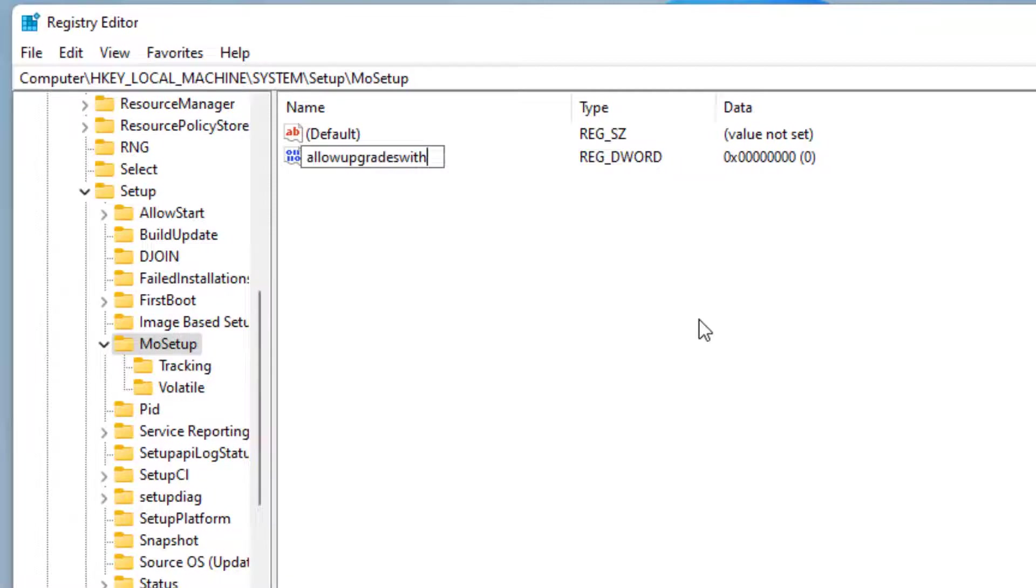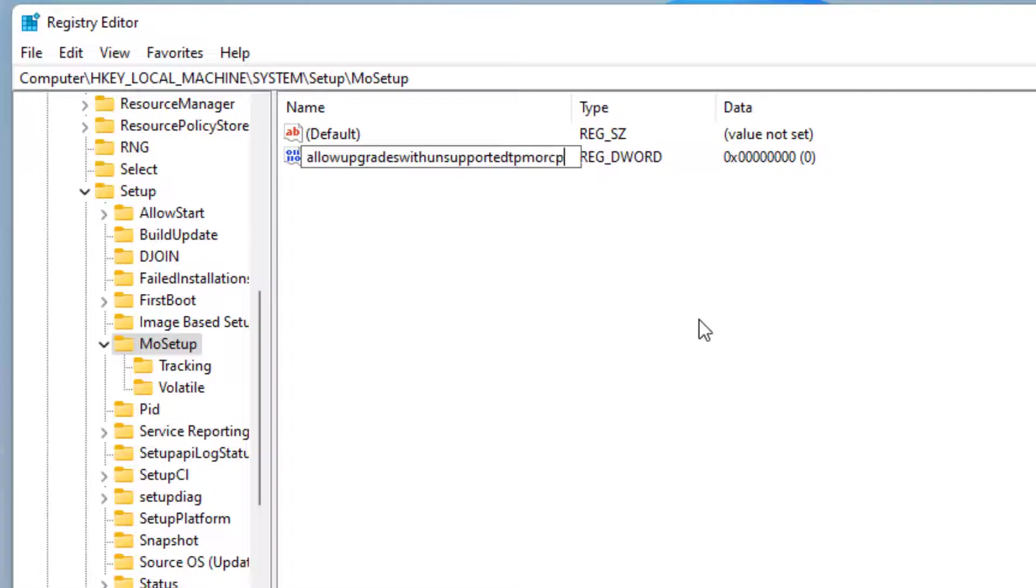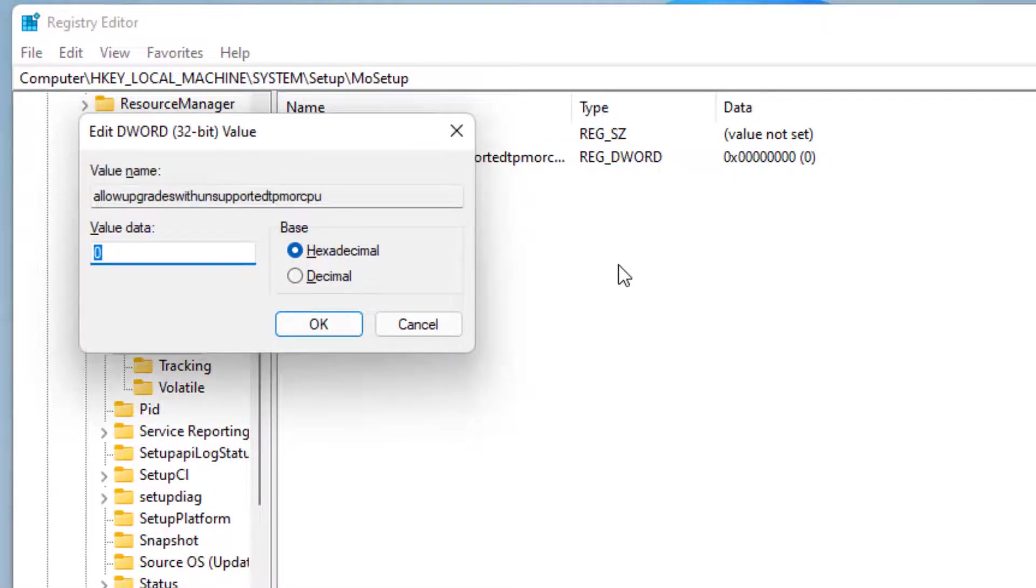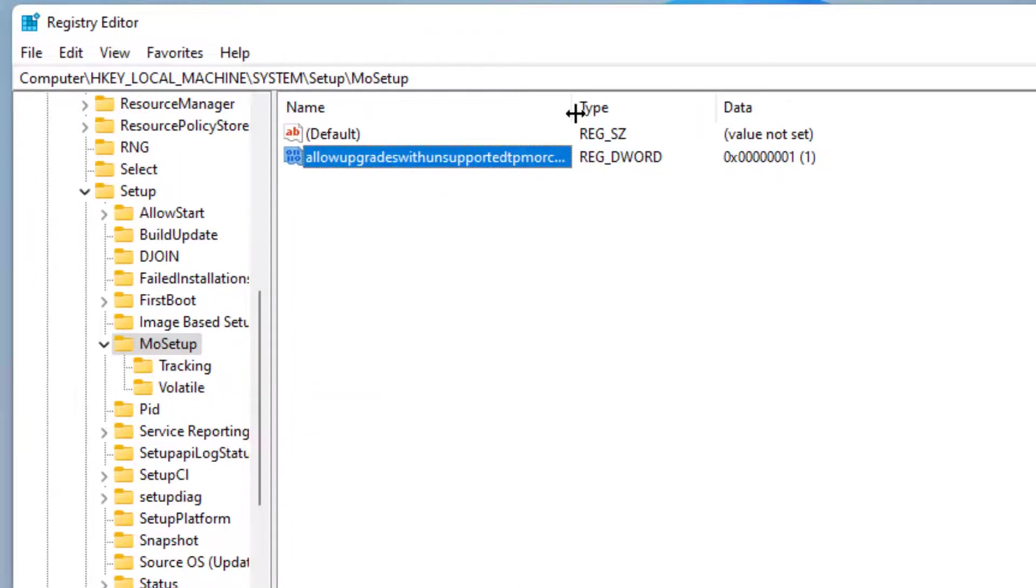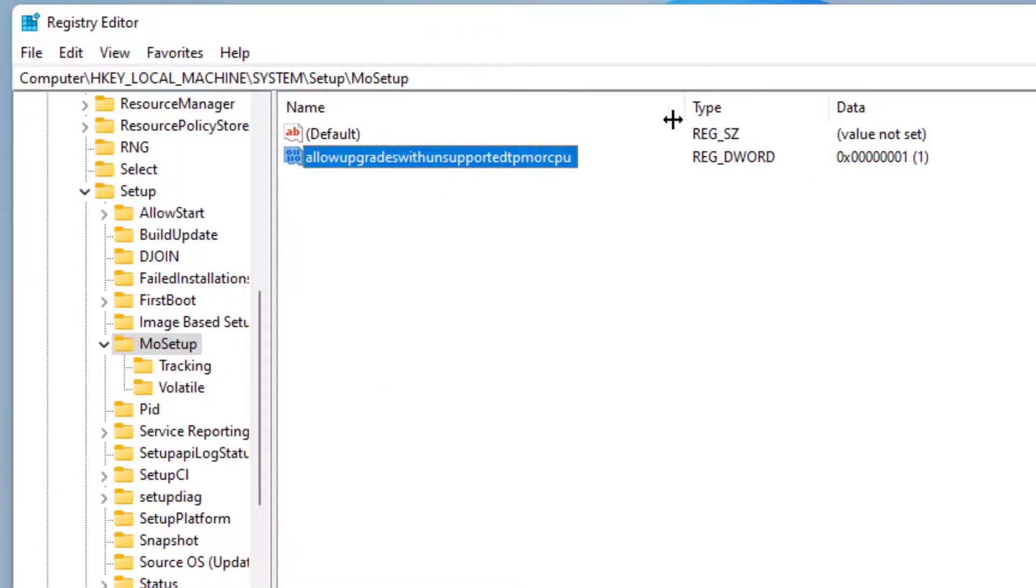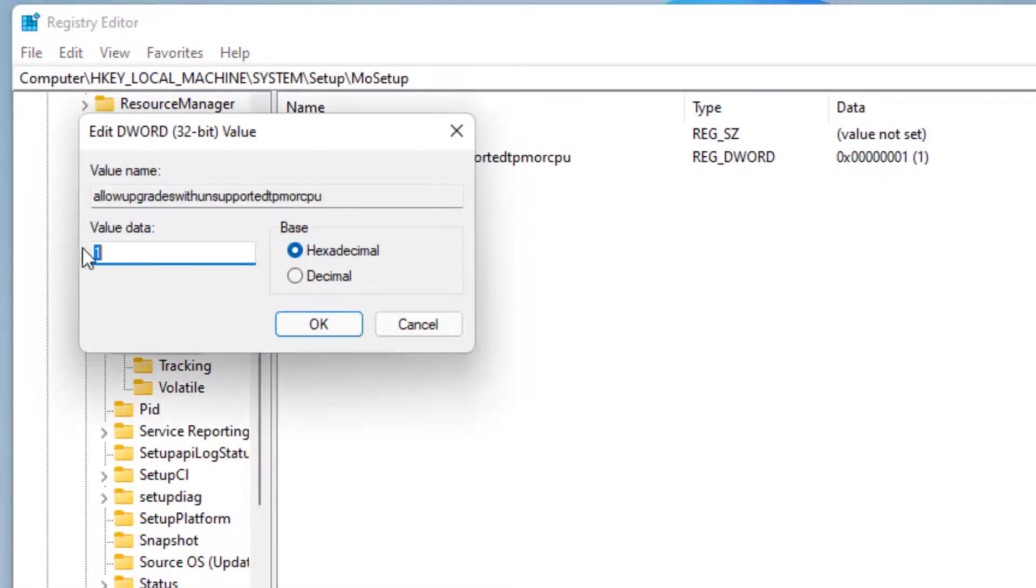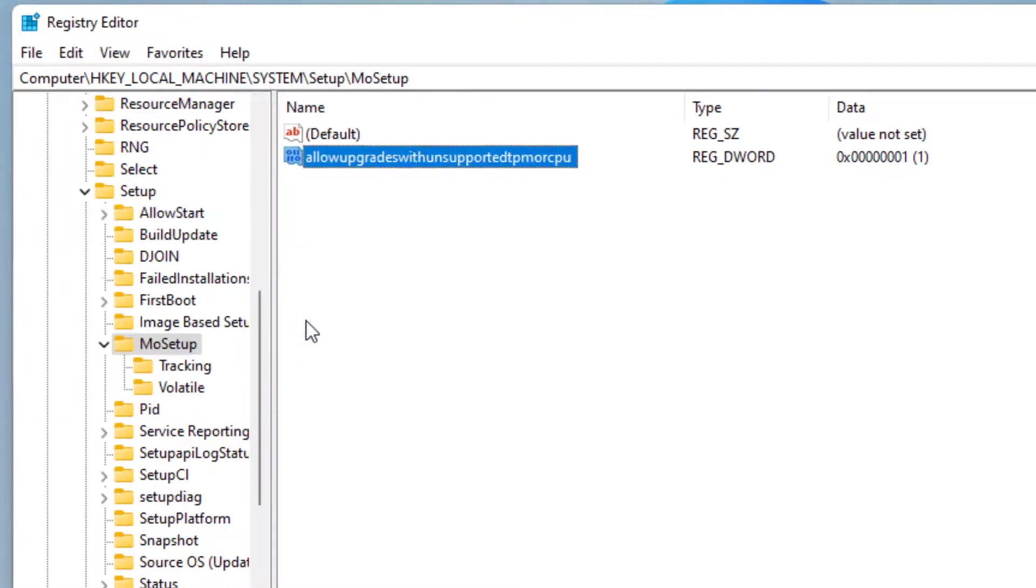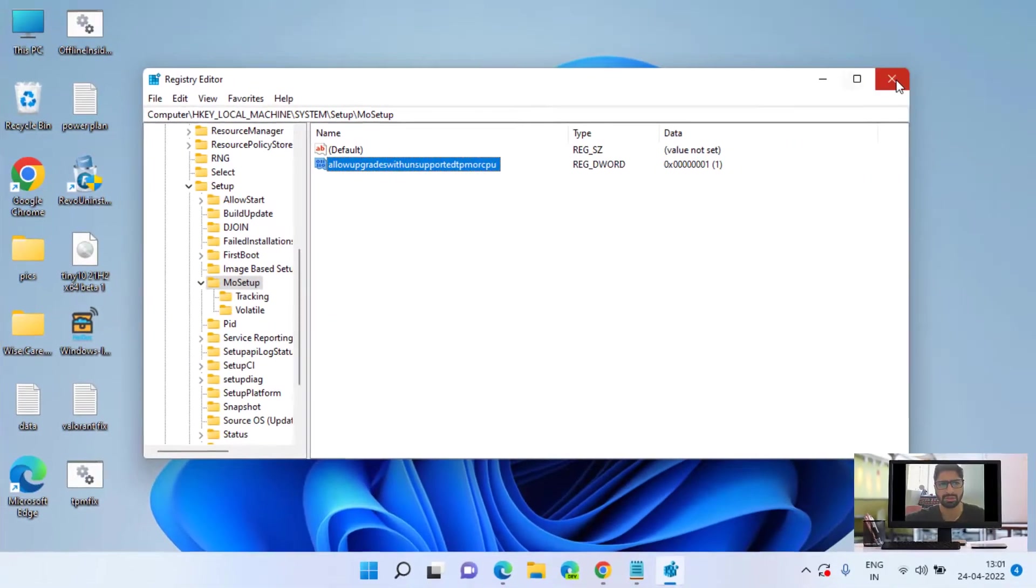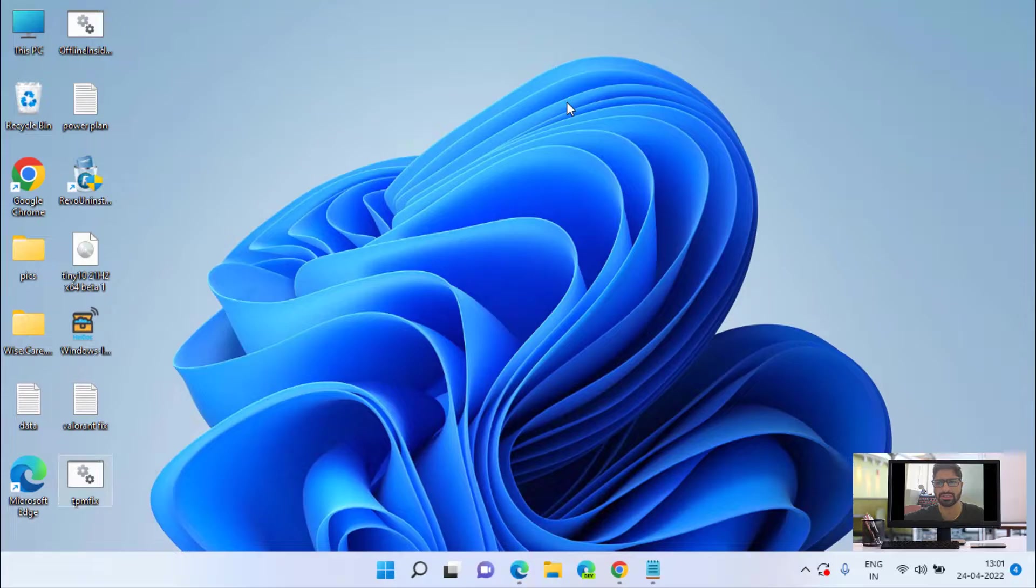And give it a value data as 1. Now hit the OK button. You can see the value is AllowUpgradeWithUnsupportedTPMOrCPU and the value is 1. Now close the registry editor.